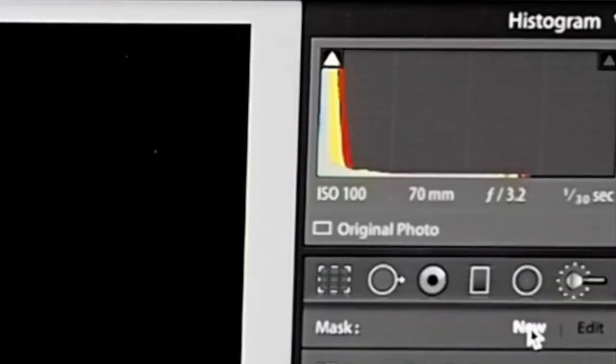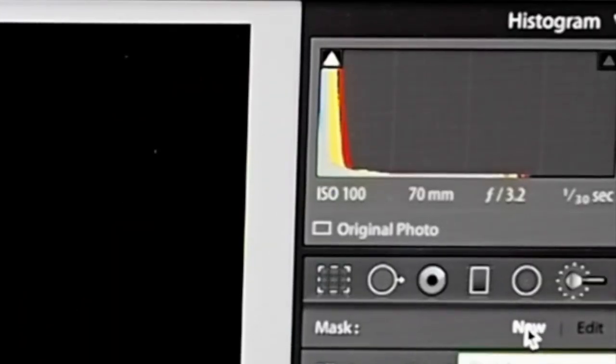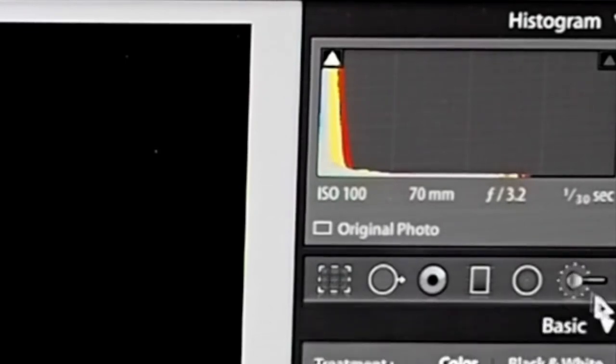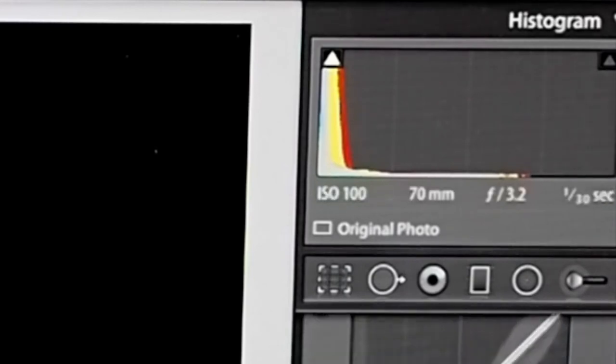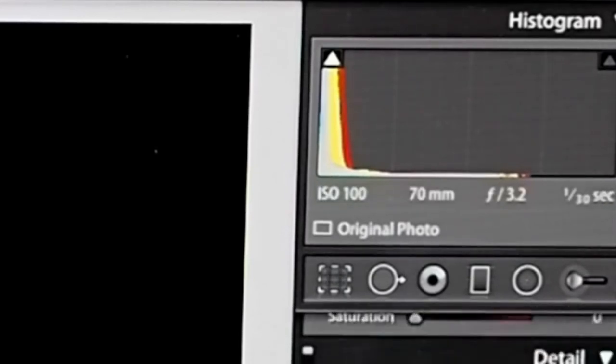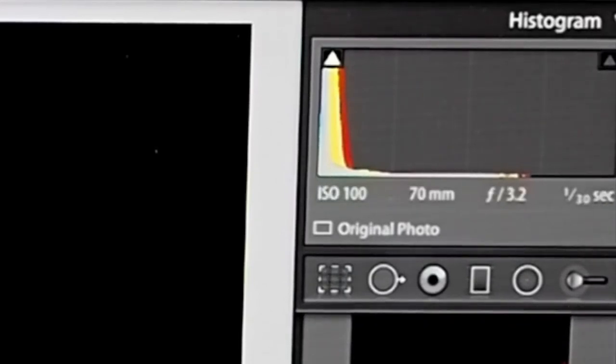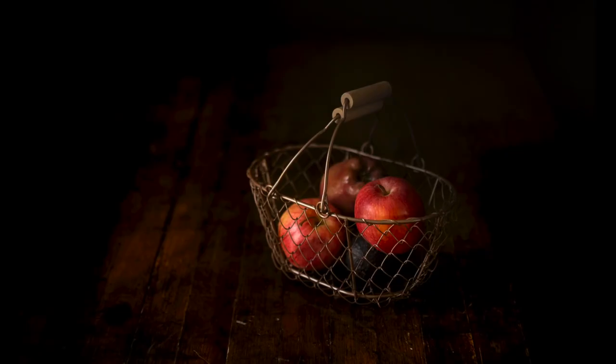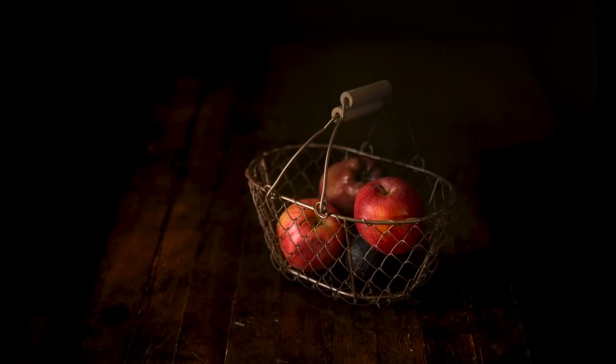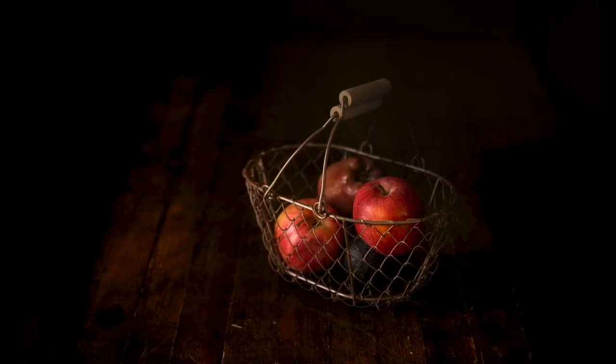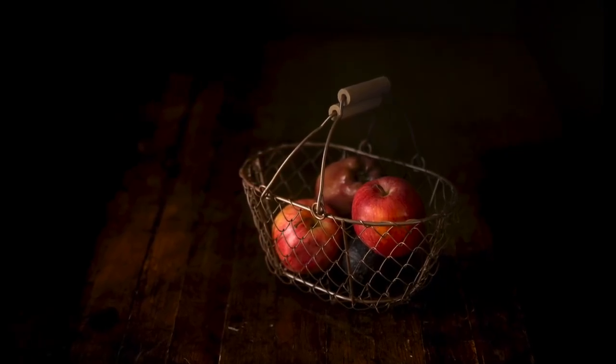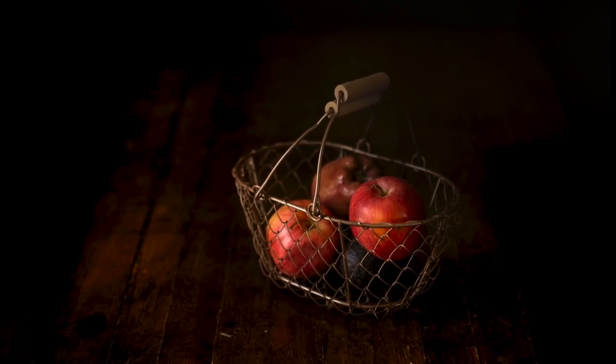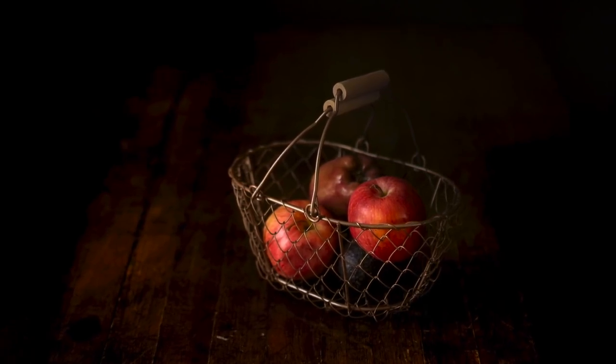And I use ISO 100. I was, my aperture was at 3.2 and a 30th of a second for shutter speed. And that way you get a super crisp image. You get some good bokeh and you have a little room to play in post.